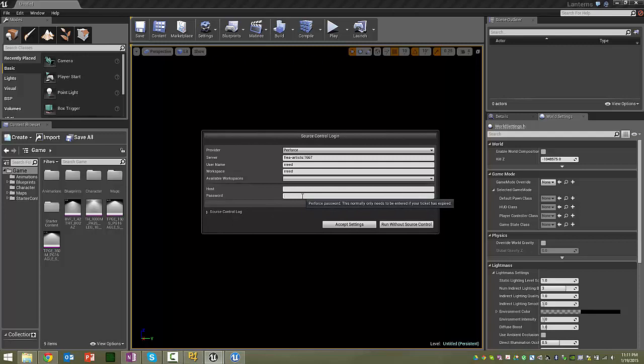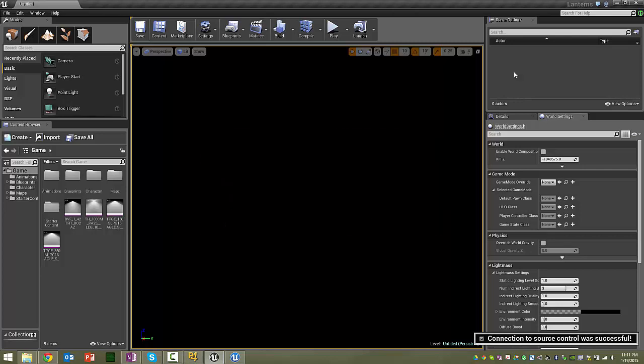It's the password you use to get on the 1667 server. So it's usually your PID without the alpha. And then say Accept Settings. And then, whenever you're working, just make sure that this is green.